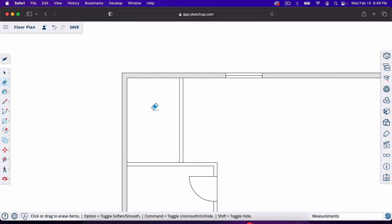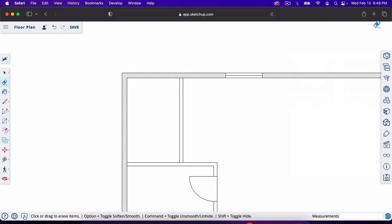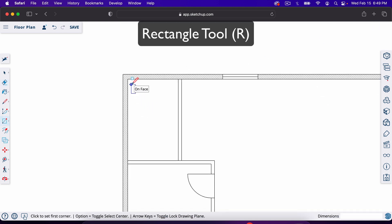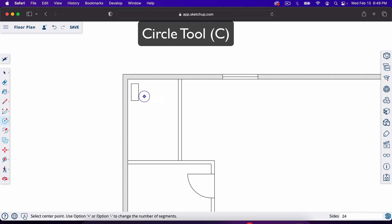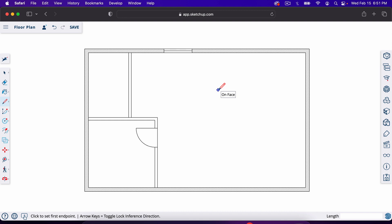If this were a bathroom, you could go into the 3D Warehouse — found right here — to find things like toilets. Or simply use the rectangle tool to make a small rectangle, then hit C for the circle tool and make a small circle to represent a toilet. That covers the basics of floor plan framing in the free version of SketchUp. Be sure to check out the next video on the Pro version, which shows how to turn these plans into printable construction drawings.